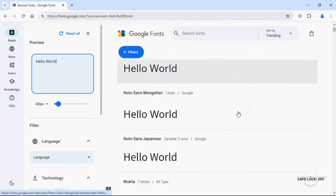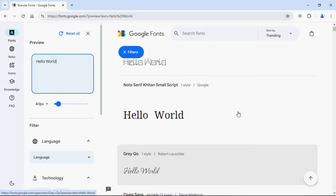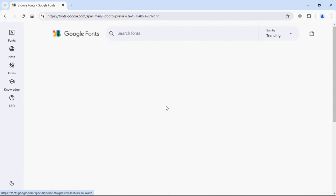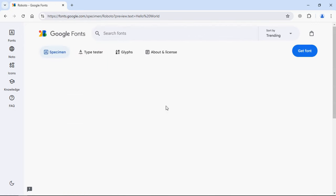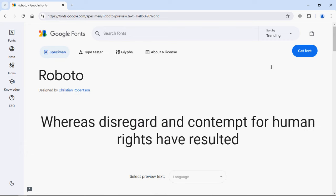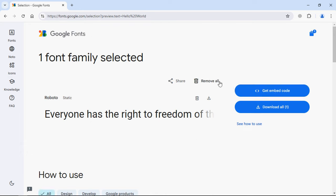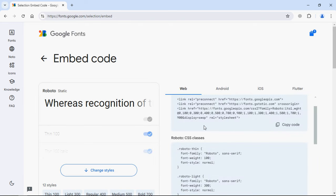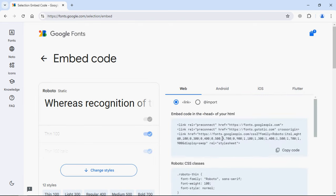So let's go with this Roboto font. Click on this, then click on this button Get Font, and click here Get Embed Code because I want to use it in the HTML file.